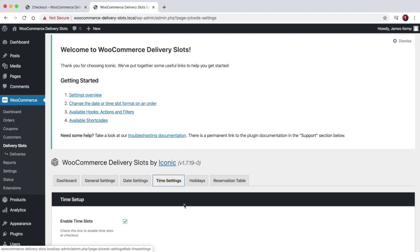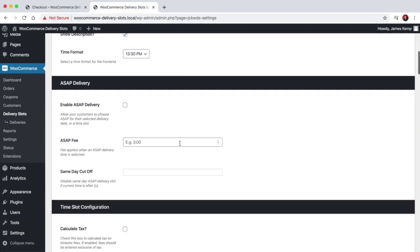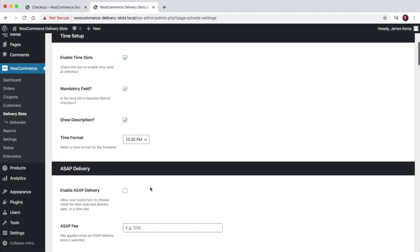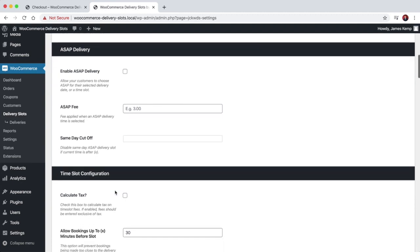The next thing is to set up your time settings, where you configure your time slots. You can choose to enable or disable them — so you could have just the date if you want. You can choose whether it's required, set the time format, show a description, and enable ASAP delivery, which means deliver it as soon as you can. You can charge an additional fee for that, and also disable ASAP delivery after a certain time on the current day.